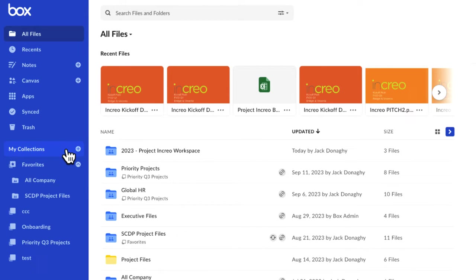My Collections is a place to create and name private groupings of content you use on a regular basis. Your collections are personal and are visible only to you.